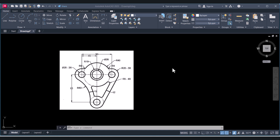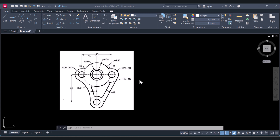Hi everyone. Today I will show you how we can draw this type of drawing in AutoCAD. We will draw this drawing in 2D, then we will do the dimensioning, and after that we will convert this drawing into a 3D drawing. This is going to be beneficial for those who want to learn AutoCAD or who are beginners. So let's start.